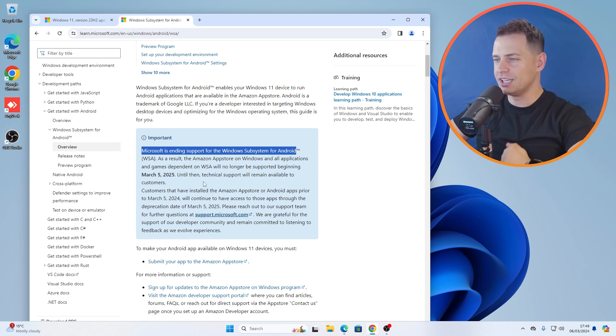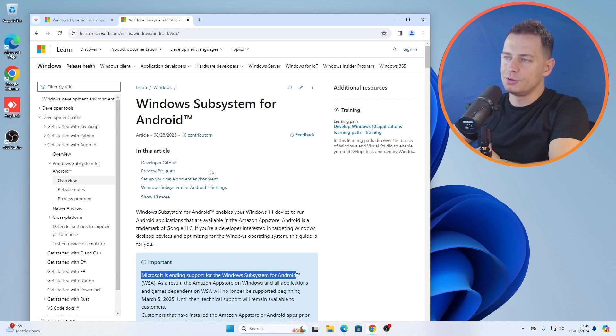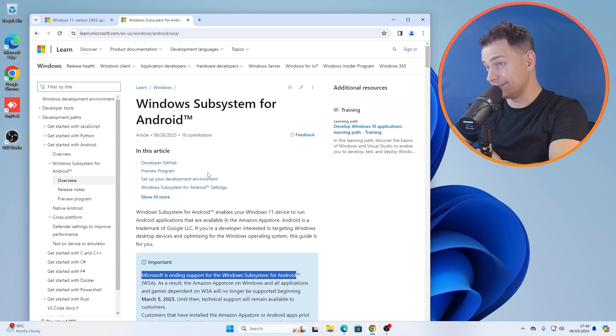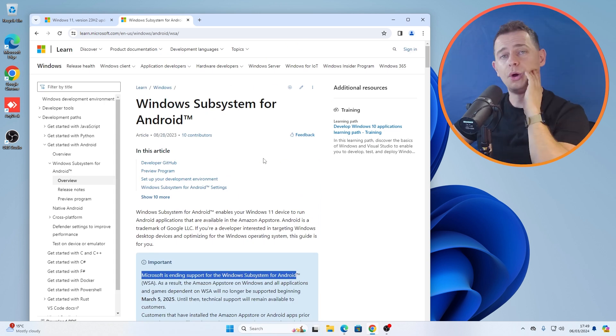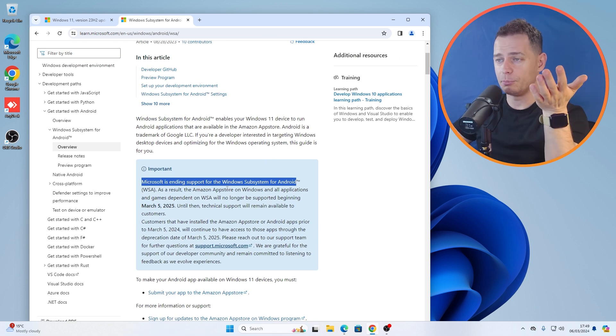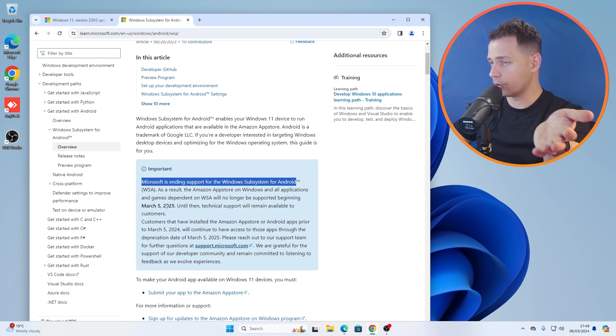Hey guys, welcome to this video. Daniel is here from Tips to Fix and today I'm going to show you something. Windows App System for Android will not be supported by Windows 11 anymore.